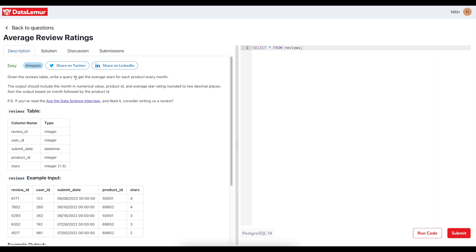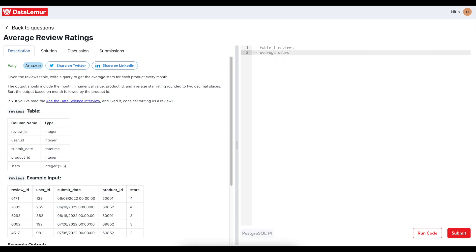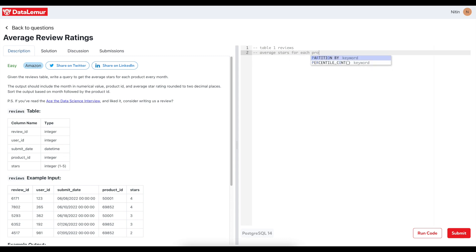Given the reviews table, write a query to get the average stars for each product every month. I'll start with table one, which is reviews, and they are calling it the average stars, which is nothing but the rating.